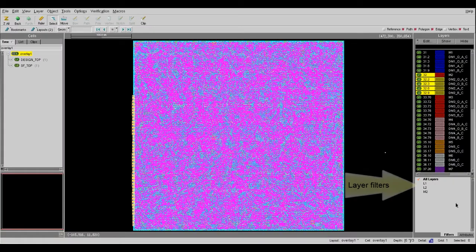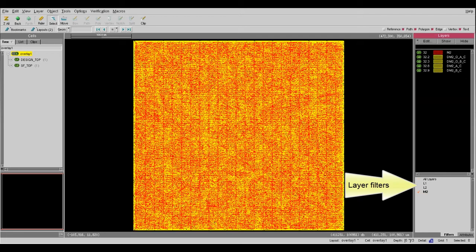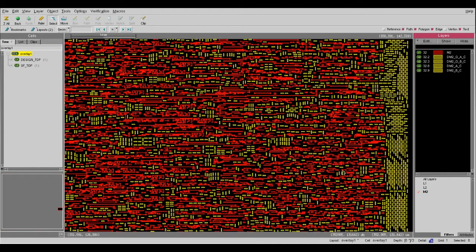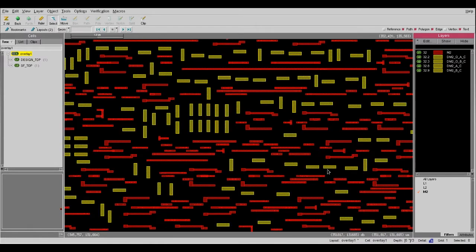In the next example, I created an M2 filter containing only Metal 2 and Metal 2 fill layers. It helps me easily toggle between different layer settings. Then I can use those display settings and zoom to those critical areas that I am interested in.